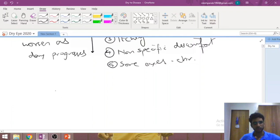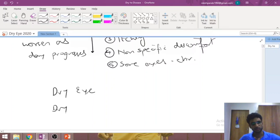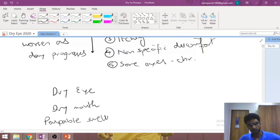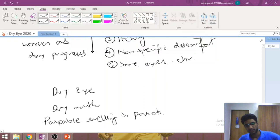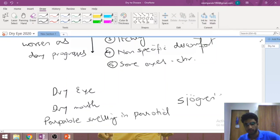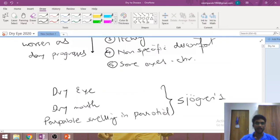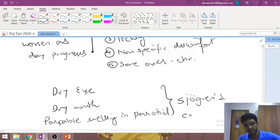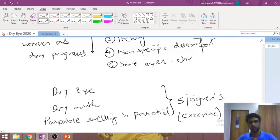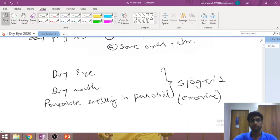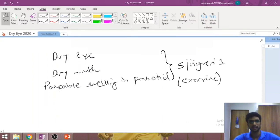If a patient comes to you with features of dry eye, dry mouth, and a palpable swelling in the parotid region, start suspecting Sjögren's syndrome. This is the classical triad: dry eye, dry mouth, and palpable bilateral parotid swellings. In Sjögren's syndrome there is an exocrine gland attack — most likely due to an autoimmune mechanism — causing damage and lymphocytic infiltration of all exocrine glands, including the lacrimal and salivary glands.